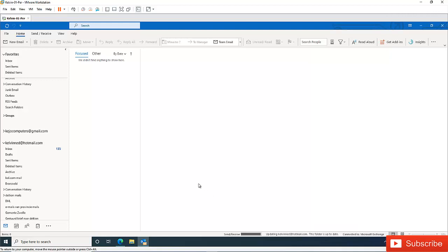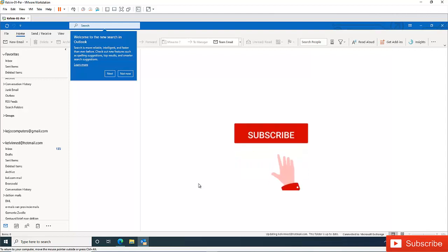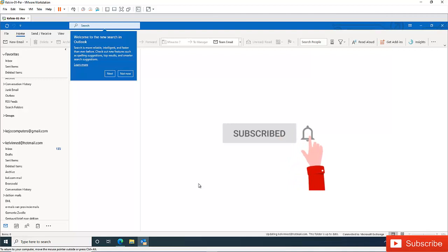That is how you add a Hotmail account to Microsoft Outlook. Thank you very much for taking your time to watch this video. My name is Kelvin Johnson. Please don't forget to subscribe to my YouTube channel and also take your time to give me a thumb up for creating this video, and I wish to see you next time. Bye.